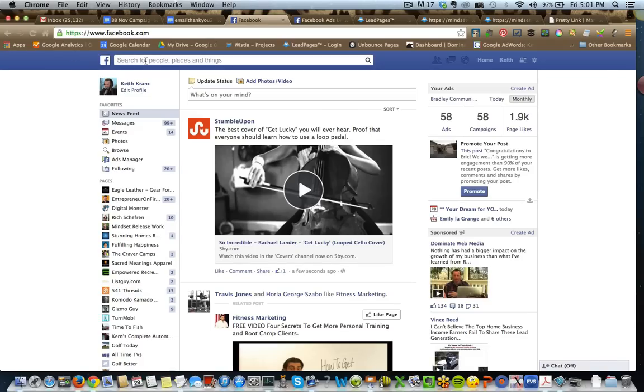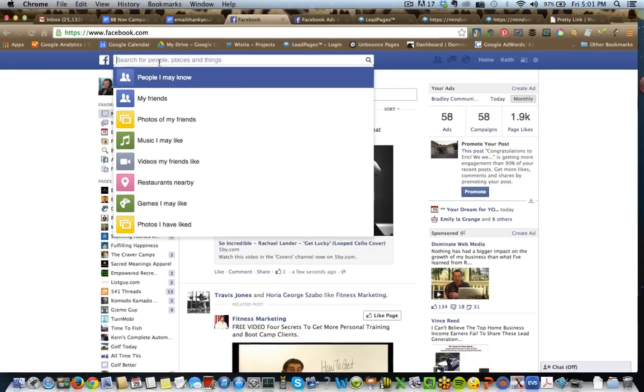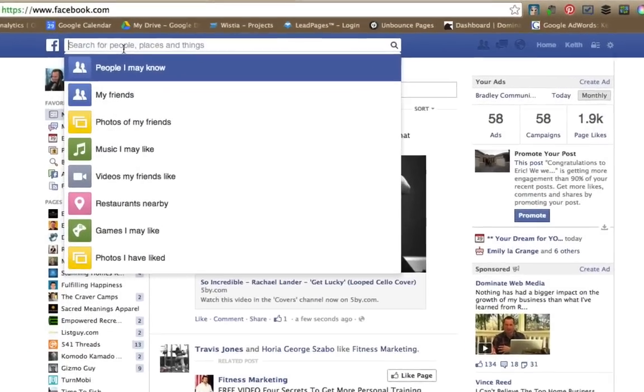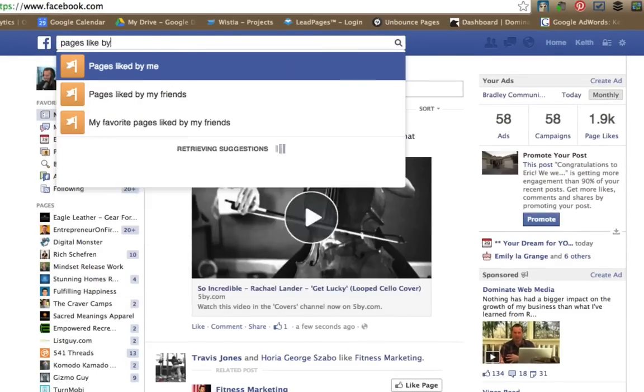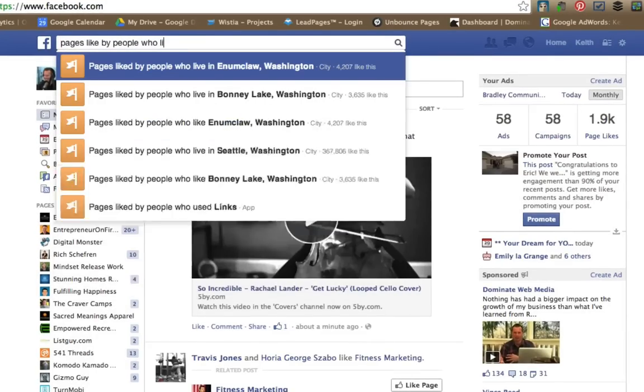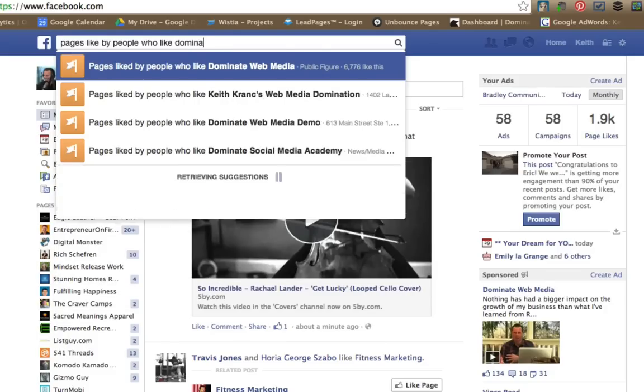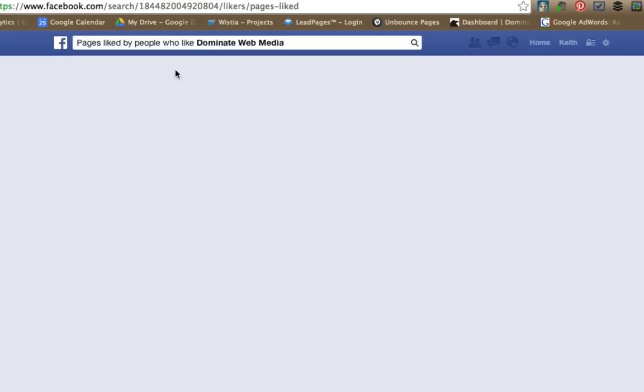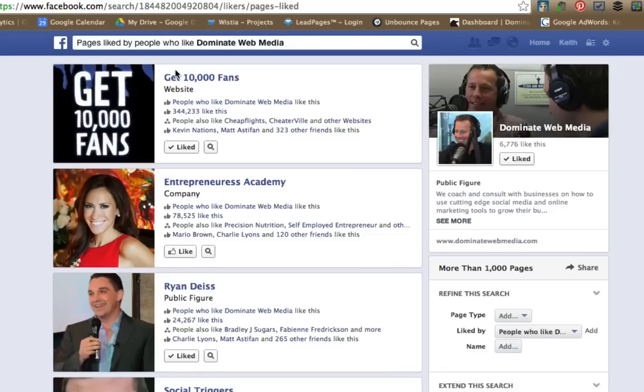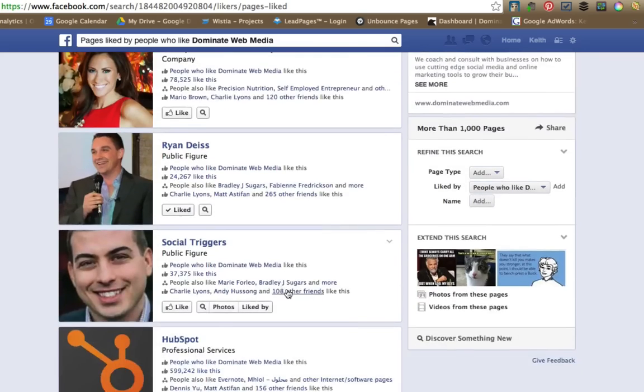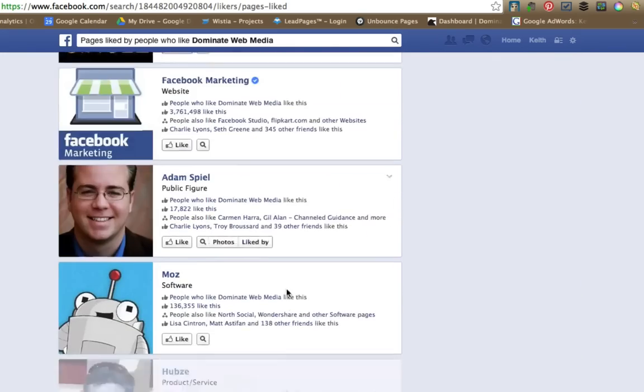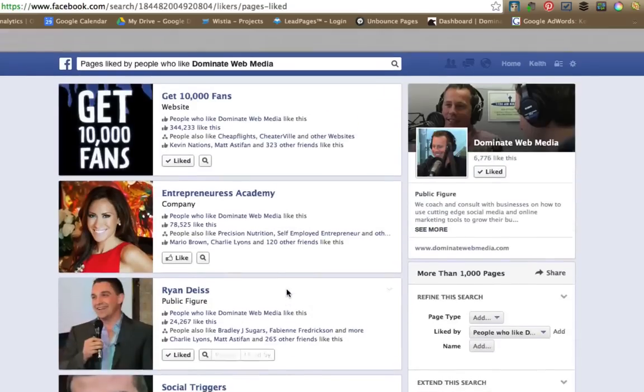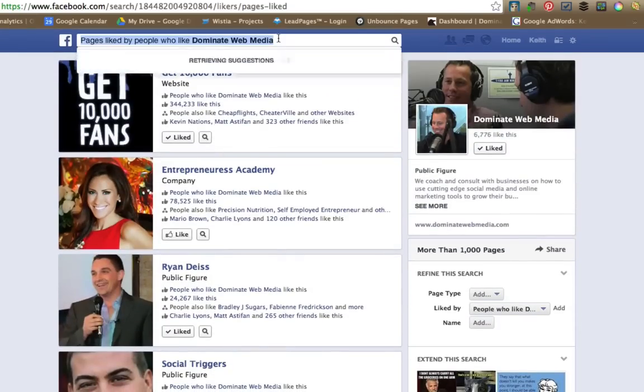All you have to do is go into Facebook search right here and just start typing. There's lots of different things you can do, but let's go ahead and do something like pages liked by people who like Dominate Web Media. There we go. We've got Get 10,000 Fans, Entrepreneurs Academy, Brian Dice, Social Triggers, all these different types of audiences that people follow that also follow my page.